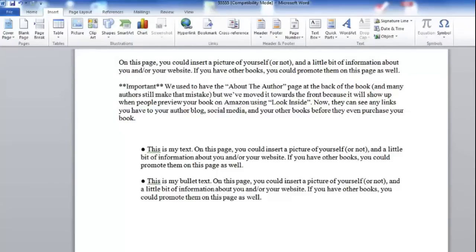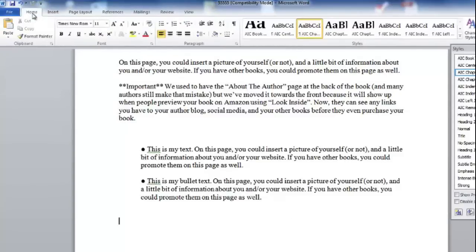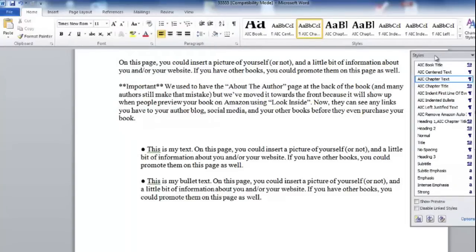Hey everybody, in this video I'm going to show you how to properly add bullets to our Kindle template so that it shows up correctly on the Kindle. The interesting thing is there's actually only one way to do this and make it work on the Kindle, and it's not the way that most people would choose. So it's a very important video if you want to have bullets in your Kindle books.